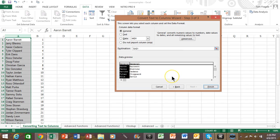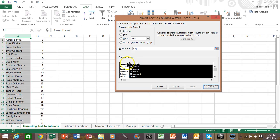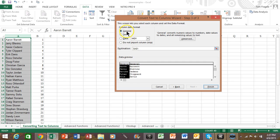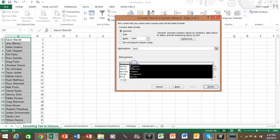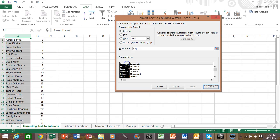Now sometimes you have to change things on this screen but many times you don't. You can pick on each column and make each column specifically a text field or a date field or not even import it at all. You can do that column by column. In this case we don't have to do anything on this window. So I'll pick on finish.